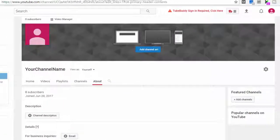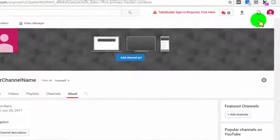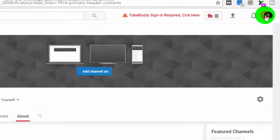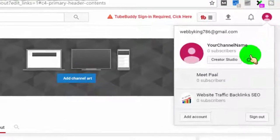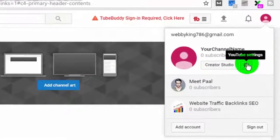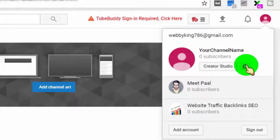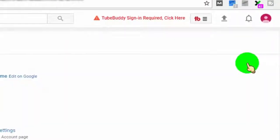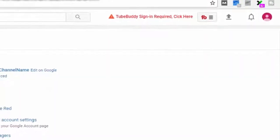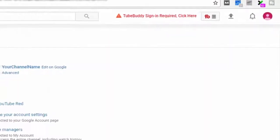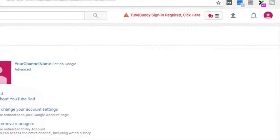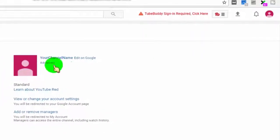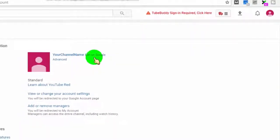To delete a channel from your YouTube account, first select your channel and then click on YouTube settings. Now click on edit on Google.